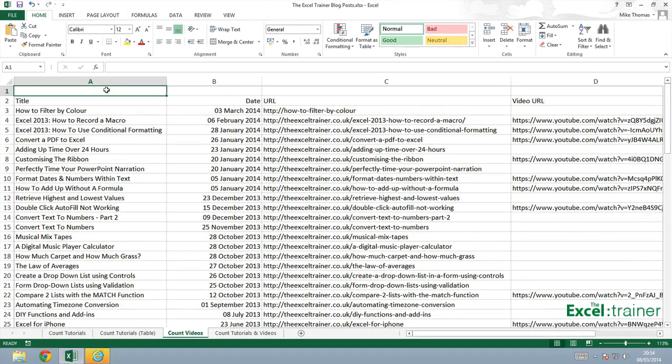Hi, this is Mike with the third in the four-part series about counting. Here I have a list of tutorials on the Excel Trainer website. Some, not all, of the tutorials have a video associated with them. The videos are all hosted on YouTube and I want to count how many videos I have.